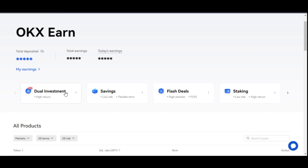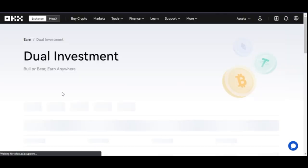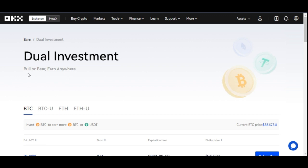One reason why you need to take advantage of the Dual Investment platform is because it helps you make money whether in a bullish or a bearish market. Wherever the market is going, because you are doing a dual investment you are actually at a profit — you are always profiting in one way or the other. I'll show you that step by step using the OKX mobile app.